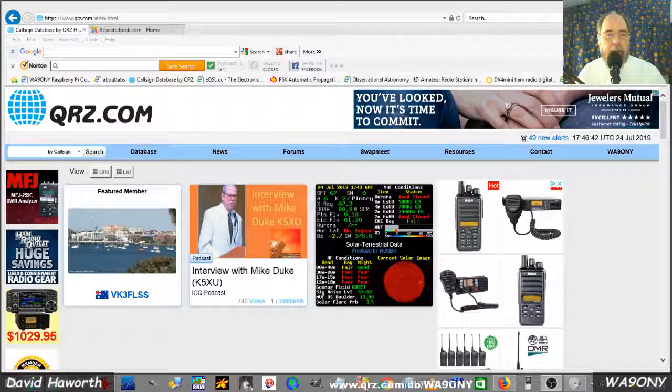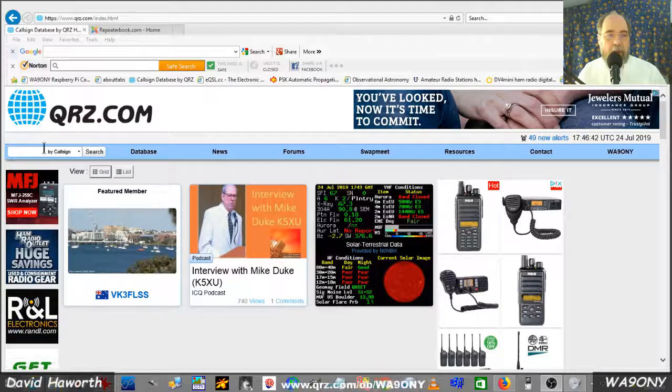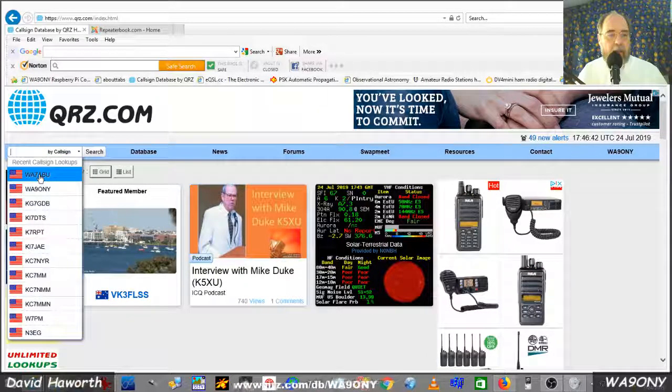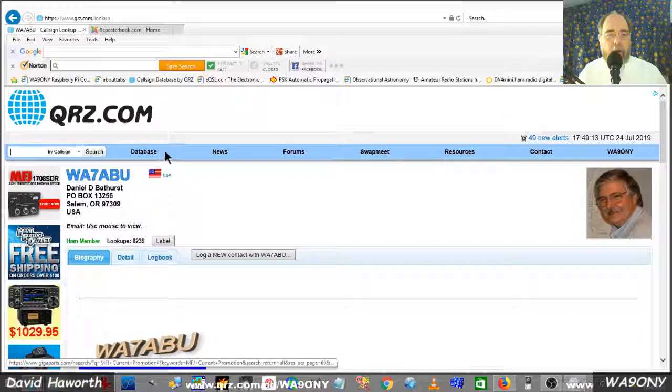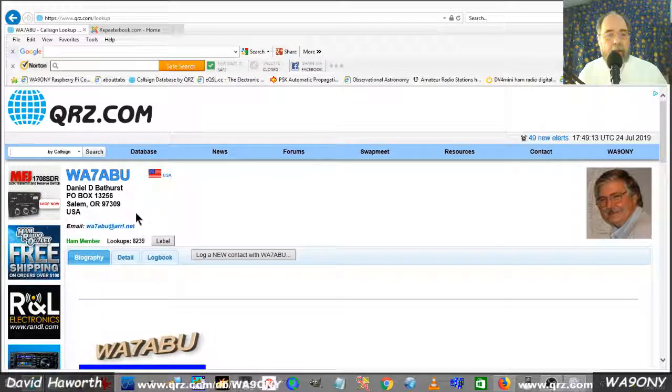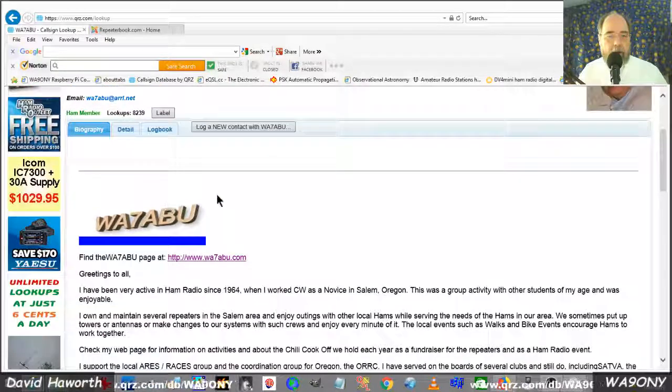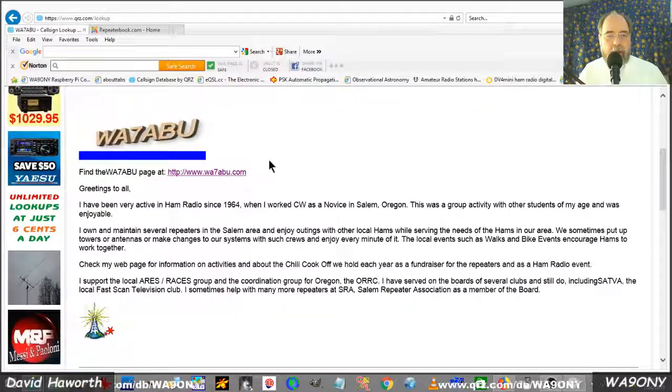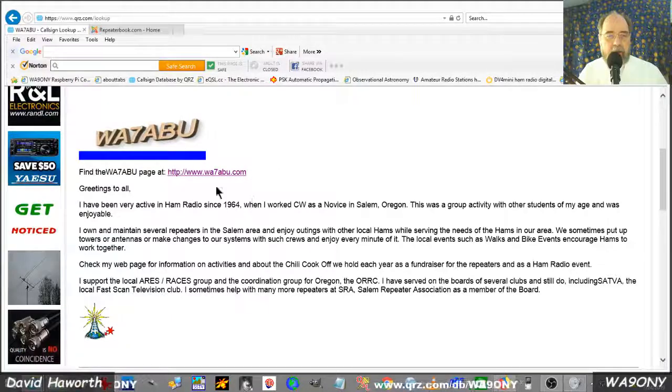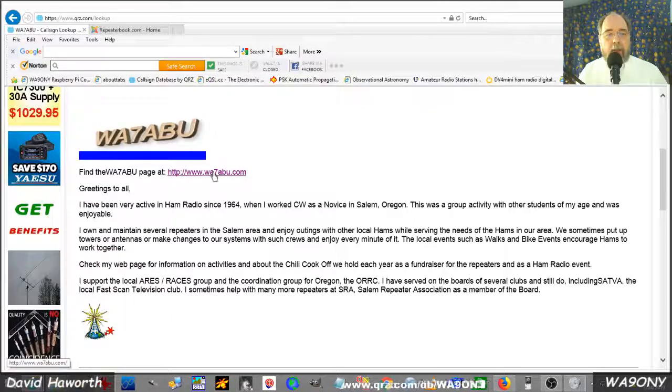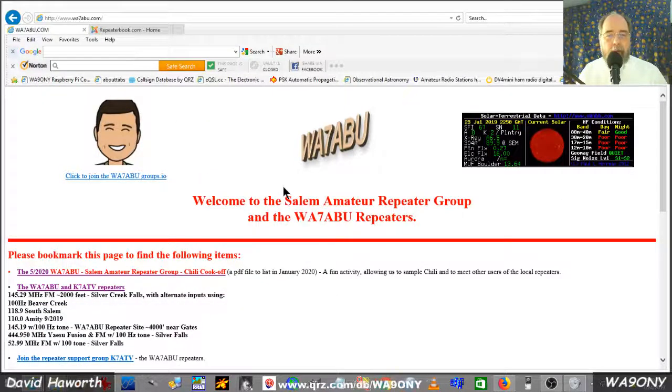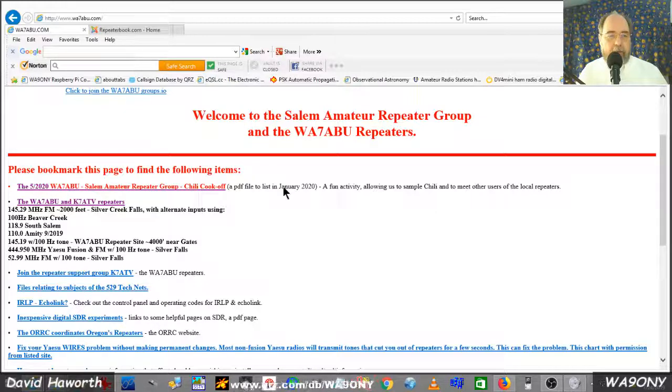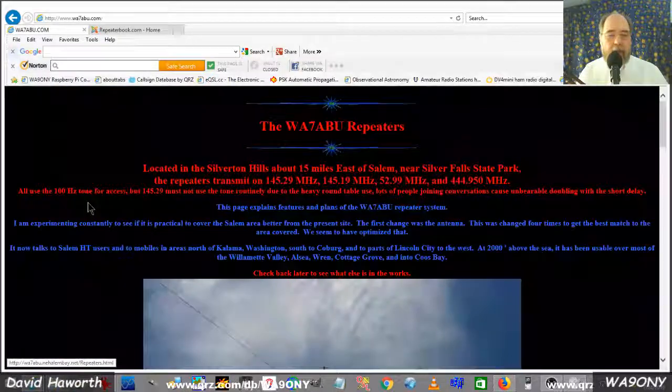First place would be QRZ.com and you enter the call sign in the search box and we go and search and we find that it's Dan and he's provided additional information on his webpage. We can click to his website and we have much more detail and we can go to other links that he has provided.